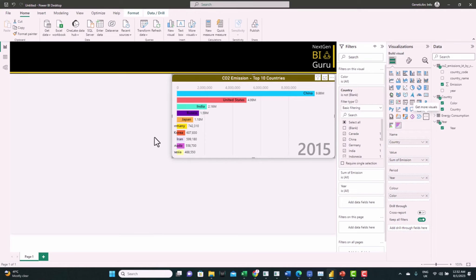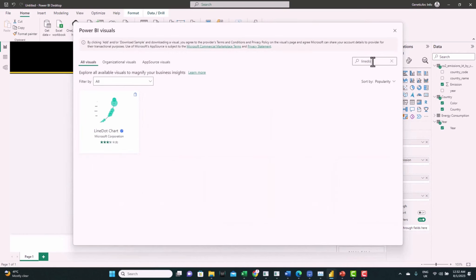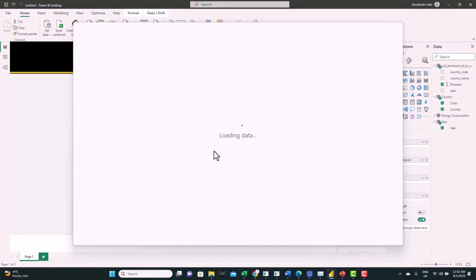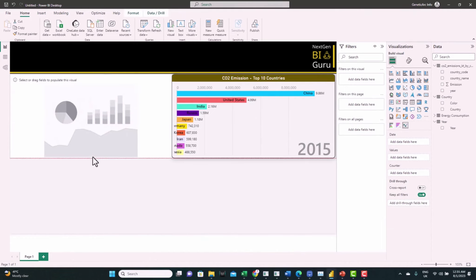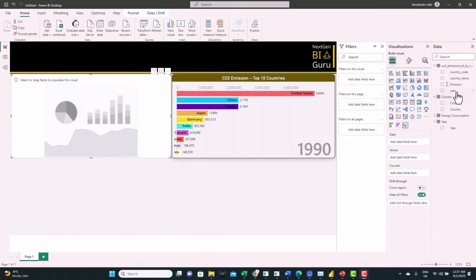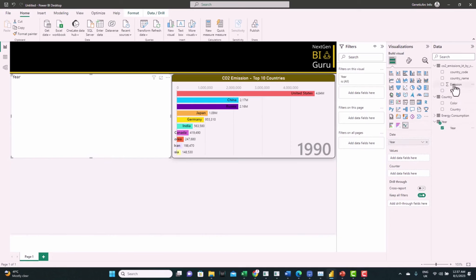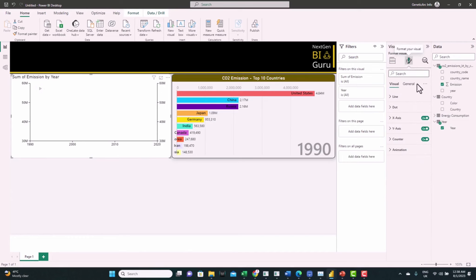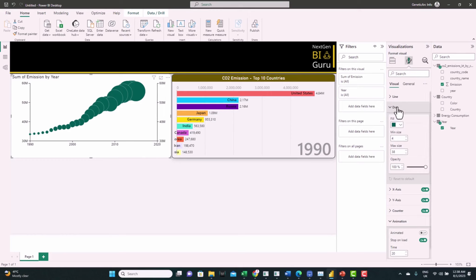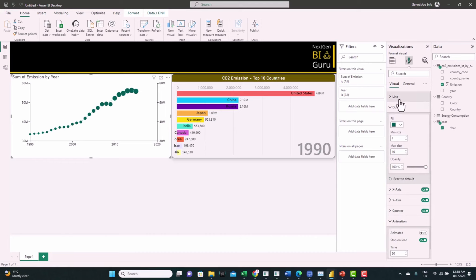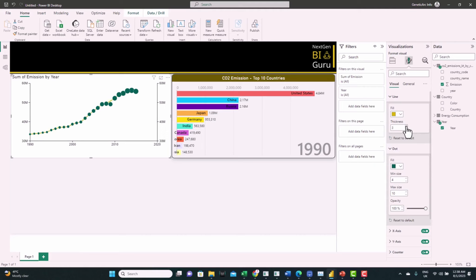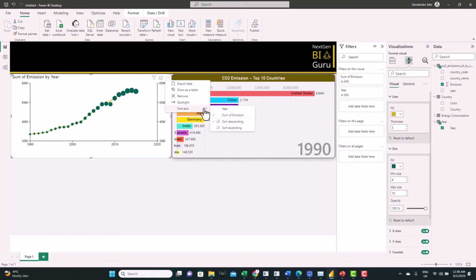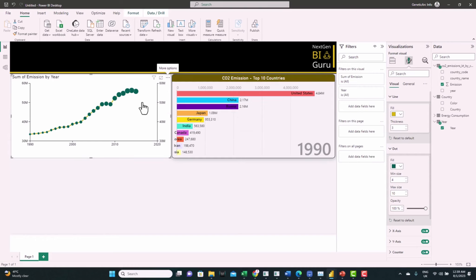For the next visual we want to show overall CO2 emissions over the years in an animated way using a line dot chart. From Get More Visuals search for 'line dot', find the visual and add it. Resize it, feed Year to Date and Emissions to Value. From Visual, turn off the animation, go to Dot and change the maximum size to 10 to make it more visible. Go to Line, change the fill color, thickness — we can see it's not connected properly because we need to sort the visual by the year column. Set opacity to 50%.